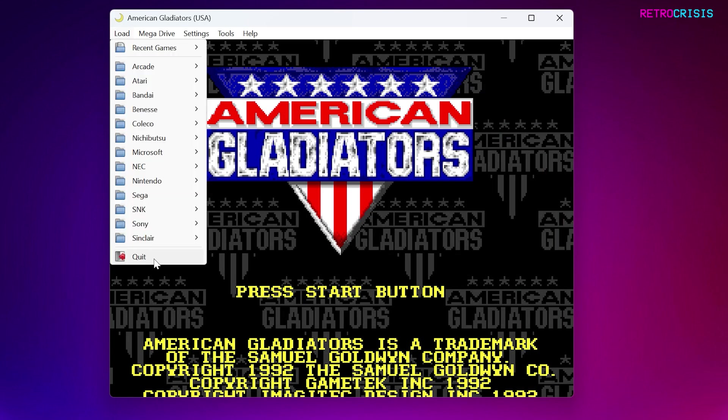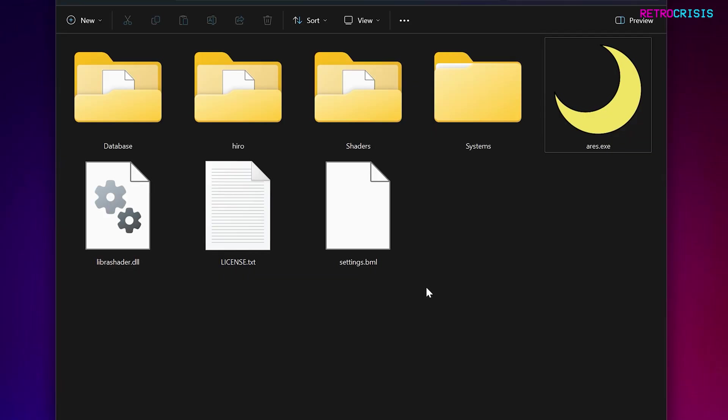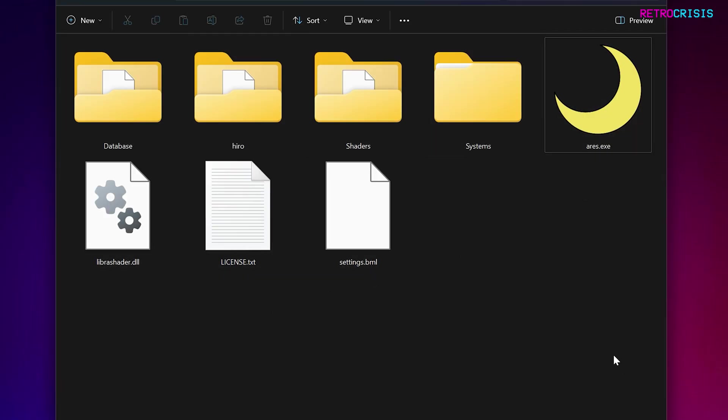There's one more thing I want to show you. If you go to Quit and go back to the Ares folder. Now, once you've closed it, you'll notice a few more little bits and pieces will show up in this folder.